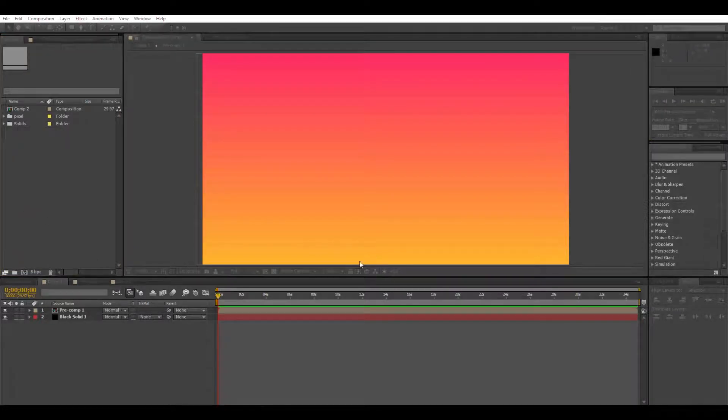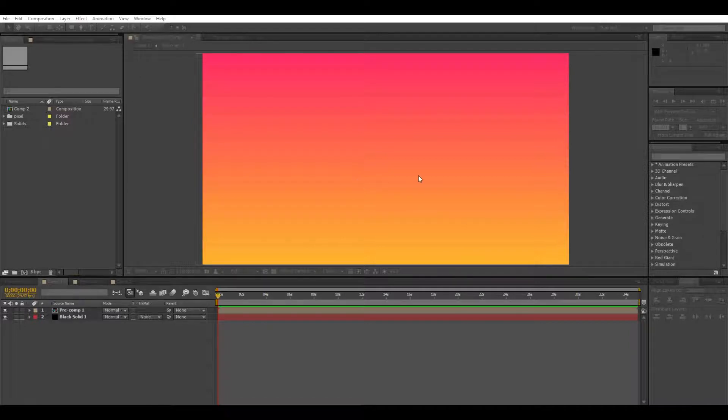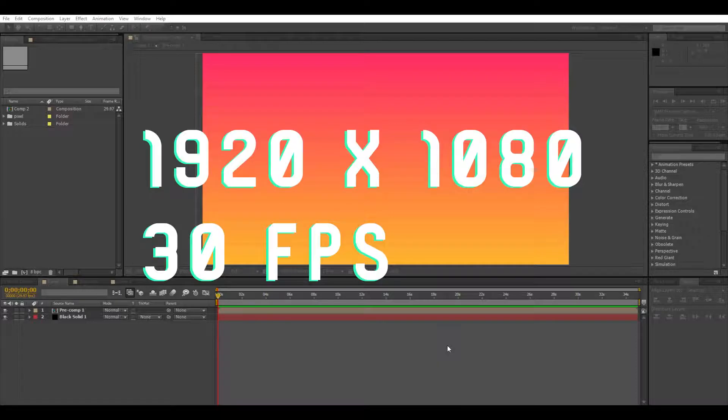So first what we're going to start off with is a new composition. It's going to be 1920 by 1080 at 30 frames per second.